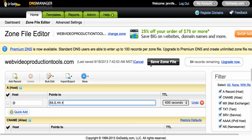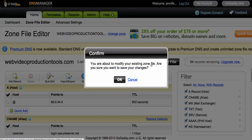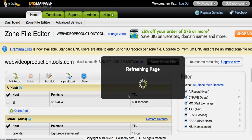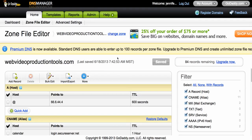Then you would click save zone file and it's going to ask you, are you sure you're about to make these changes? Just checking with you and you want to click OK. It'll let you know it could take one hour or it could take up to 48 hours. I've never seen it take 48 hours before, typically it takes effect in about a couple of hours.